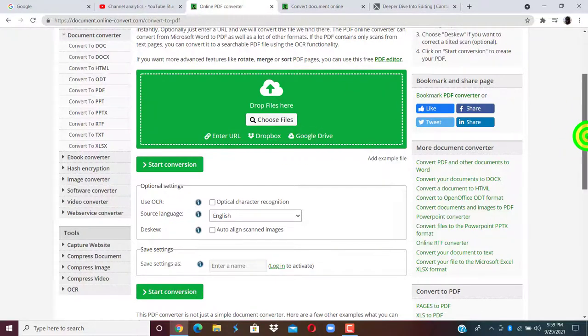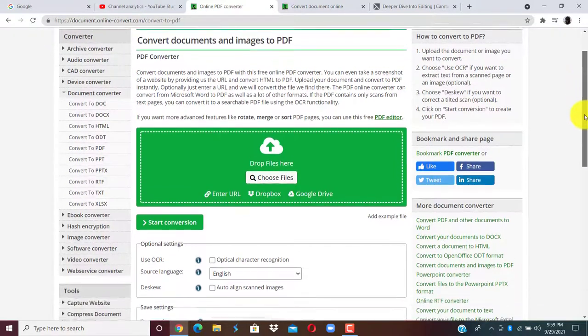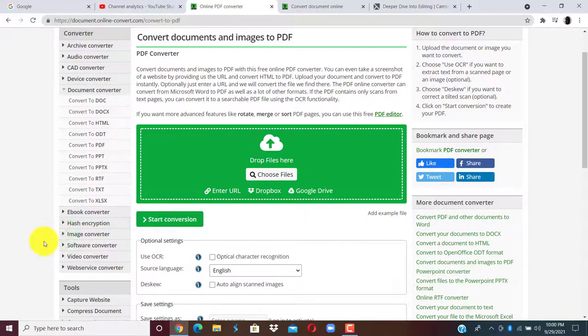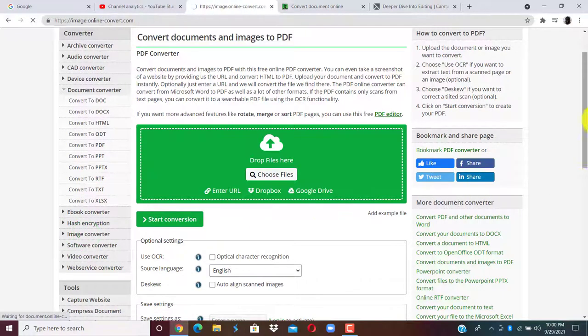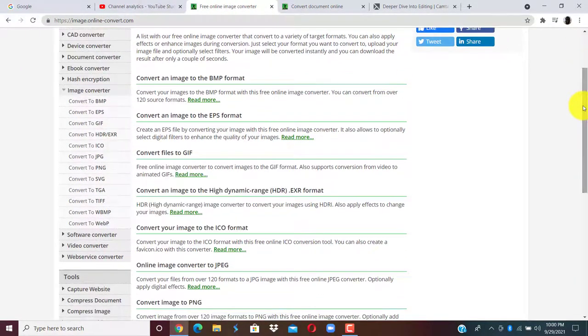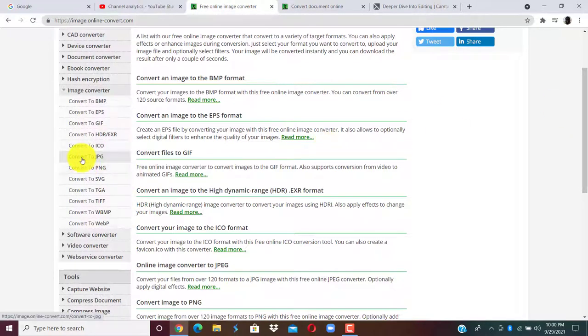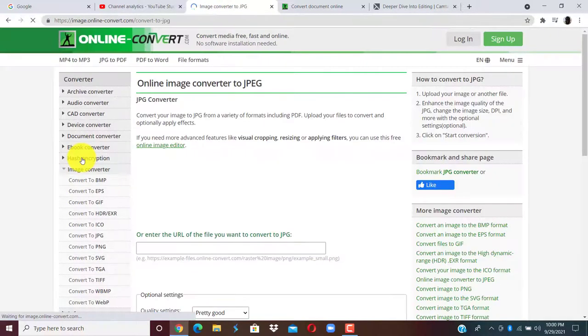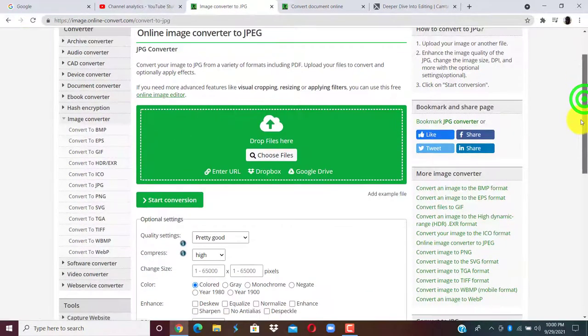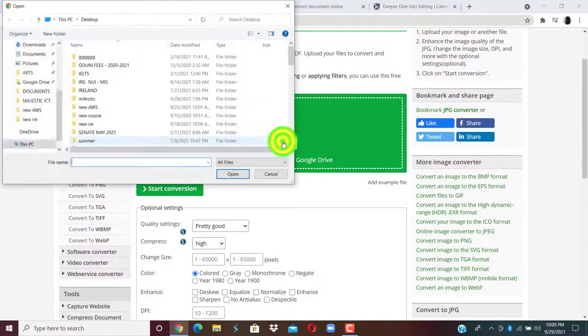So let us convert a document to an image. How do you do that? You click on image converter. Then we scroll down. You want to convert to JPG. You click on JPG. Then you locate documents from your computer. You select, you can choose file.